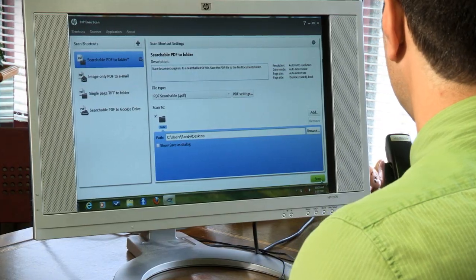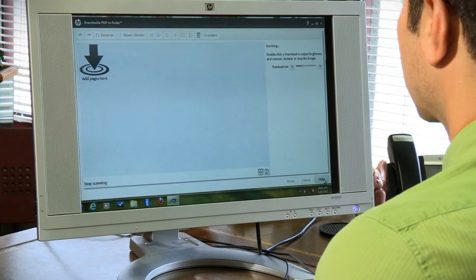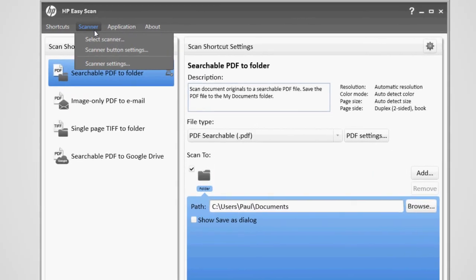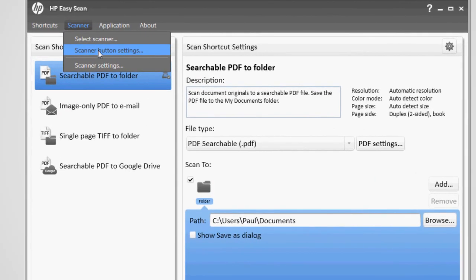But I've found that it's the scanning software that really makes the difference. HP Easy Scan saves me time every day, because I'm able to customize it for the way I work.